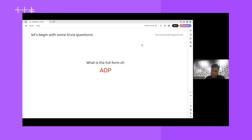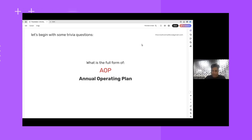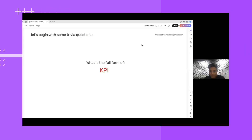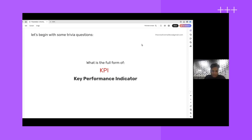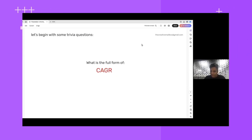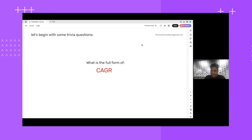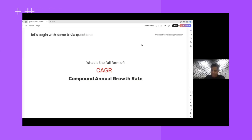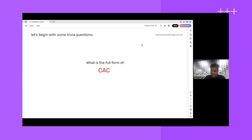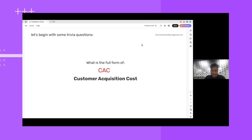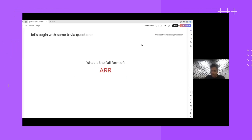Before we begin, I wanted to have a small trivia session. What is the full form of AOP? Annual Operating Plan. Next, KPI — Key Performance Indicator. What is CAGR? Compounded Annual Growth Rate. What is CAC? Customer Acquisition Cost — correct.